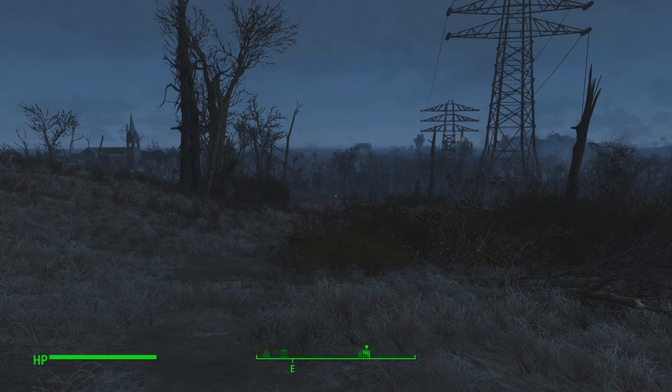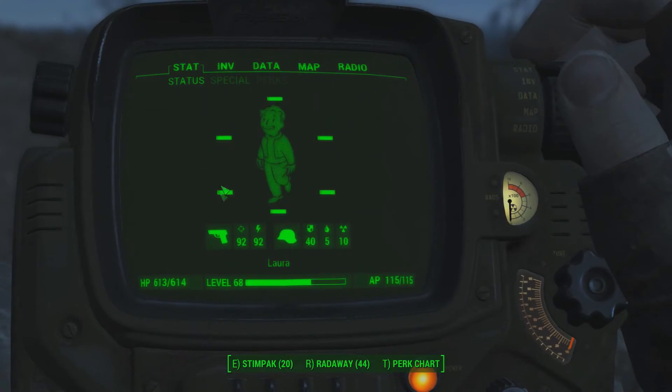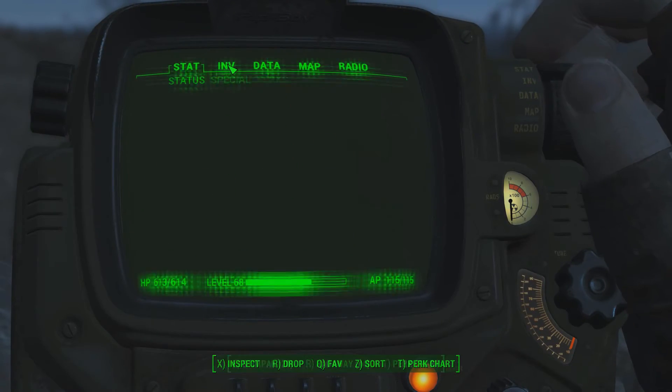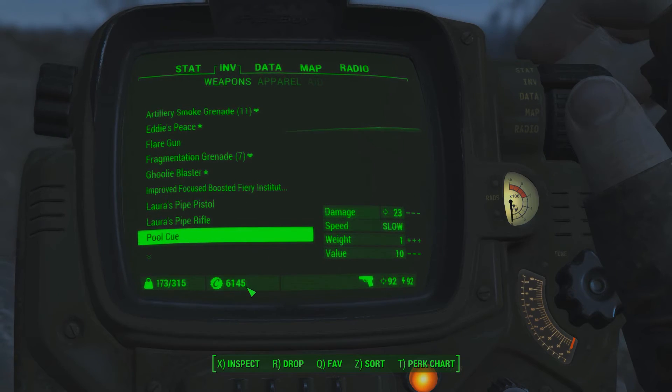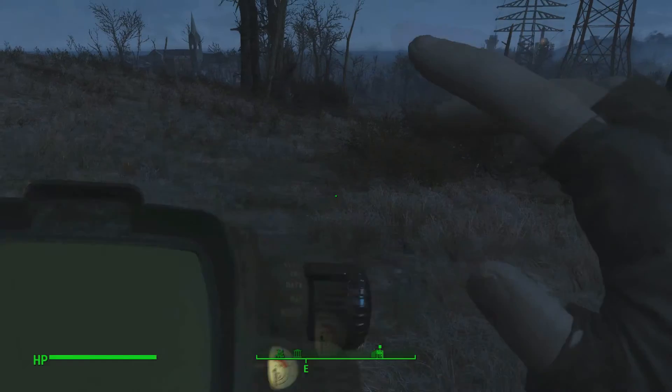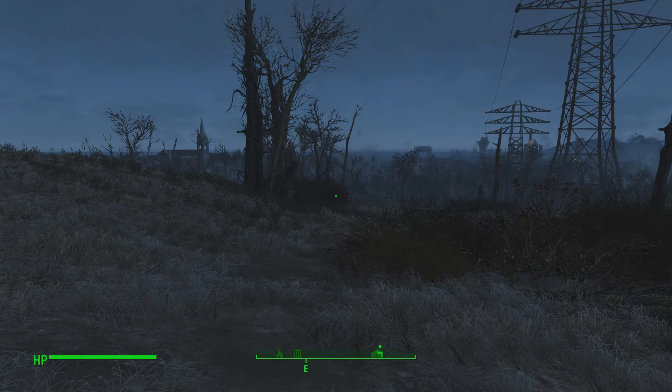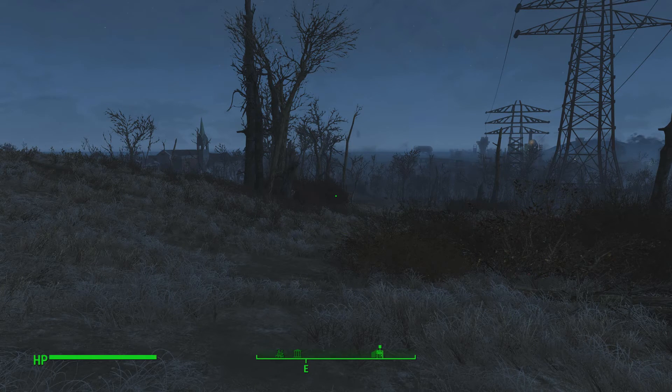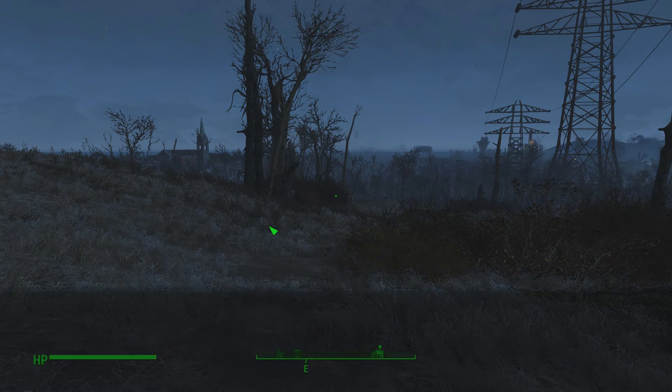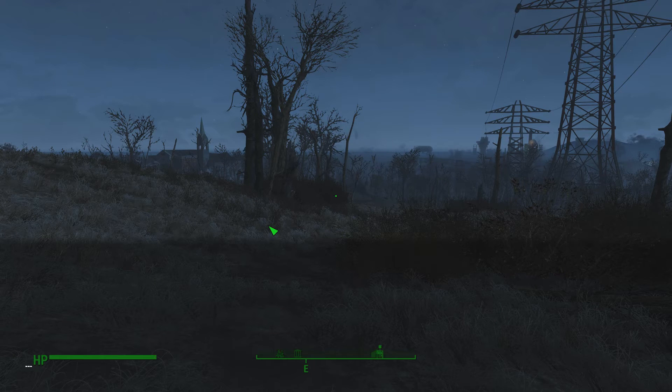So I'm going to dive into the game and demonstrate that working by using console commands to set the stages of my quest. Ok, so I'm in the game. And if we have a look at my character's inventory for reference, we'll see she's got 6145 caps.